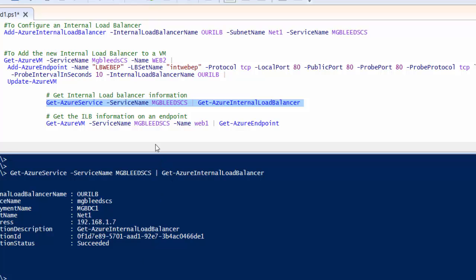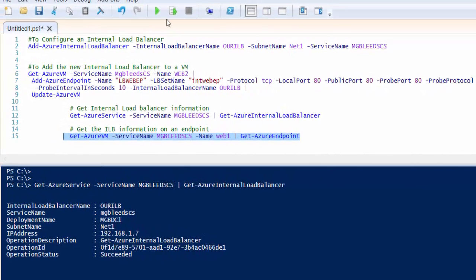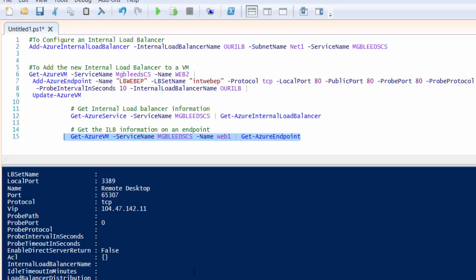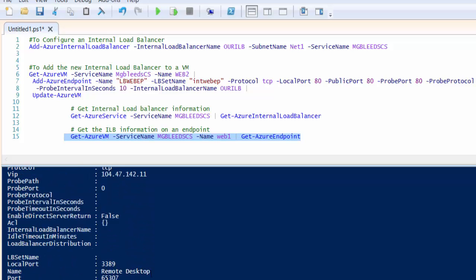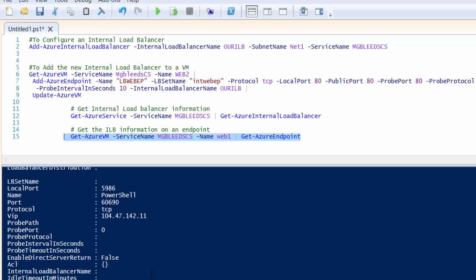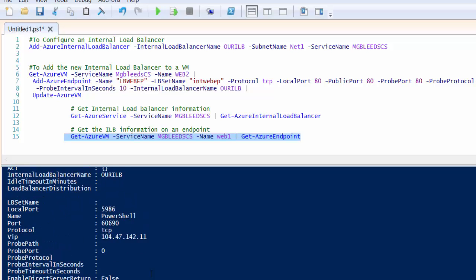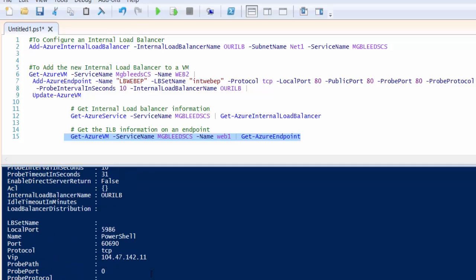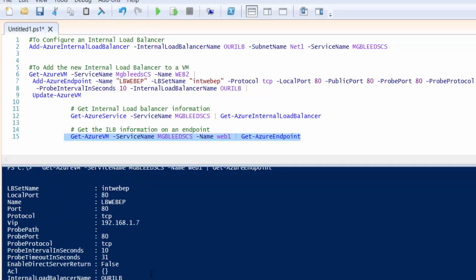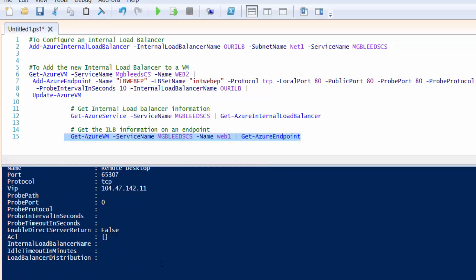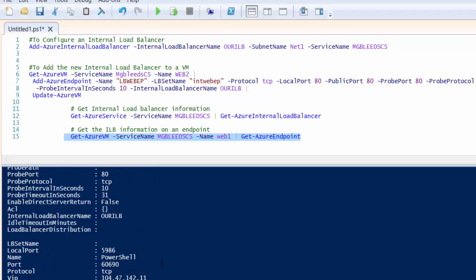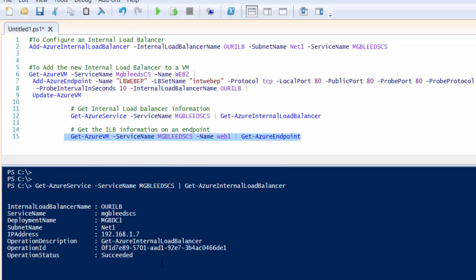I've already run this for both web1 and web2, so if we then run the Get-AzureVM commandlet piped to the Get-AzureEndpoint commandlet and we'll do this for web1 and give that a second to run. We see the internal parts, and at the top there you've got the new endpoint that we've added that's part of our internal load balance set.